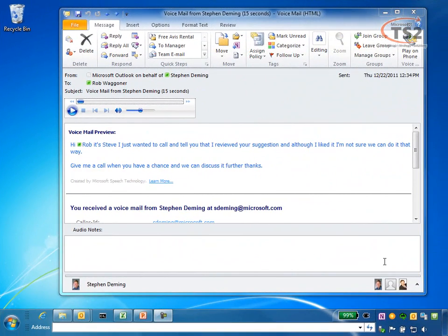So now I've moved over to my Outlook client and as you can see I received this voicemail from Steve.